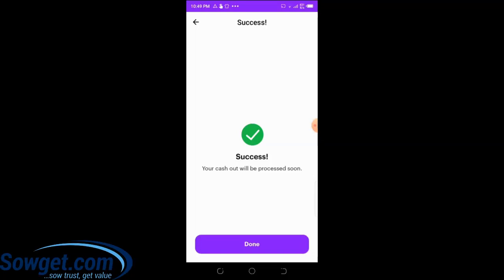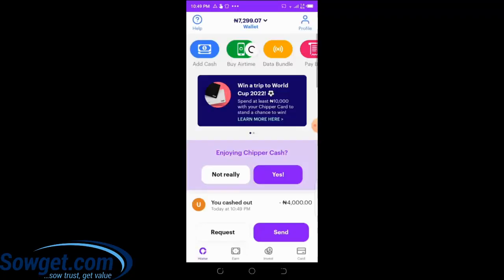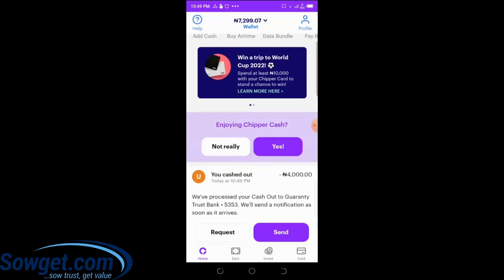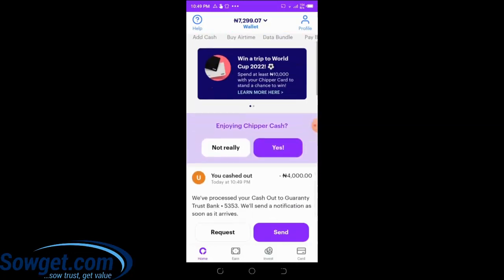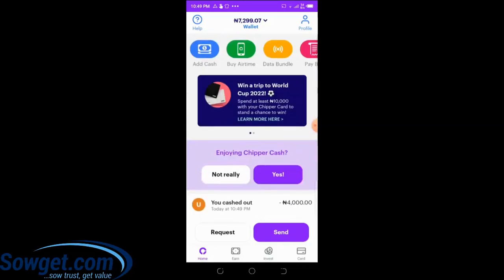The system is processing the transaction. You can see 'Success — your cash out will be processed soon.' Once you see this message, your transaction is completed and the beneficiary will receive the money shortly. You can see 4,000 naira has been deducted from my wallet, sent to my Guaranty Trust Bank account, and my new wallet balance is now displayed. That is how you withdraw money from your CheaperCash account.